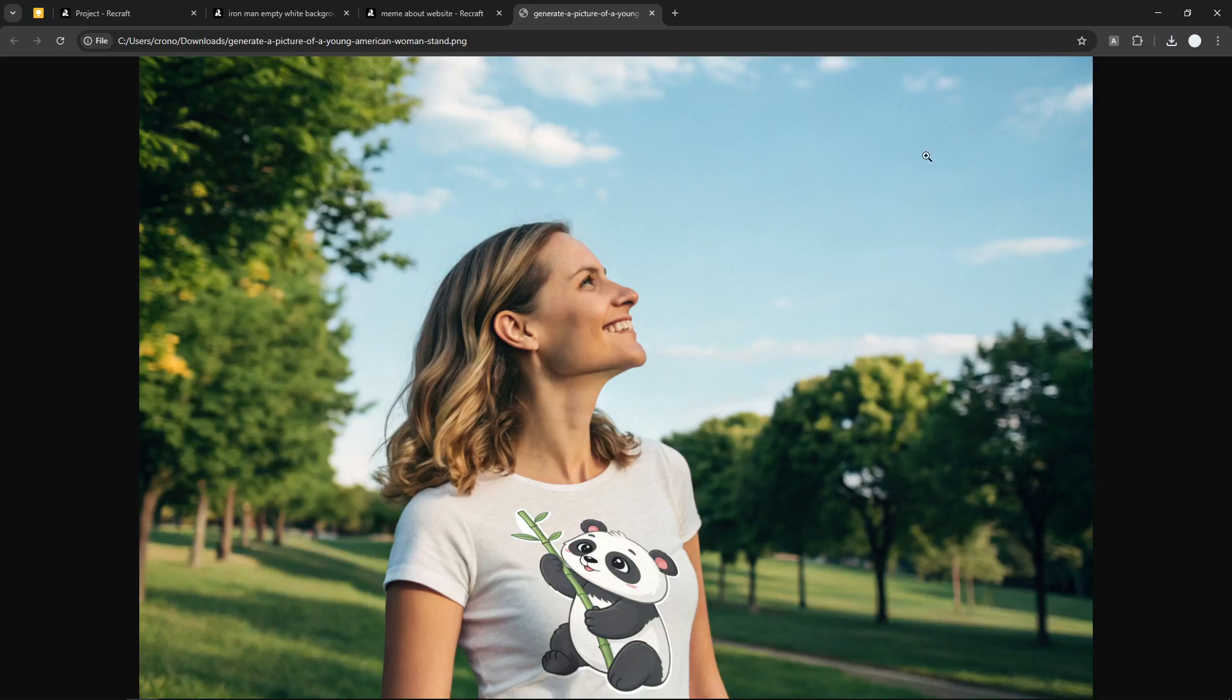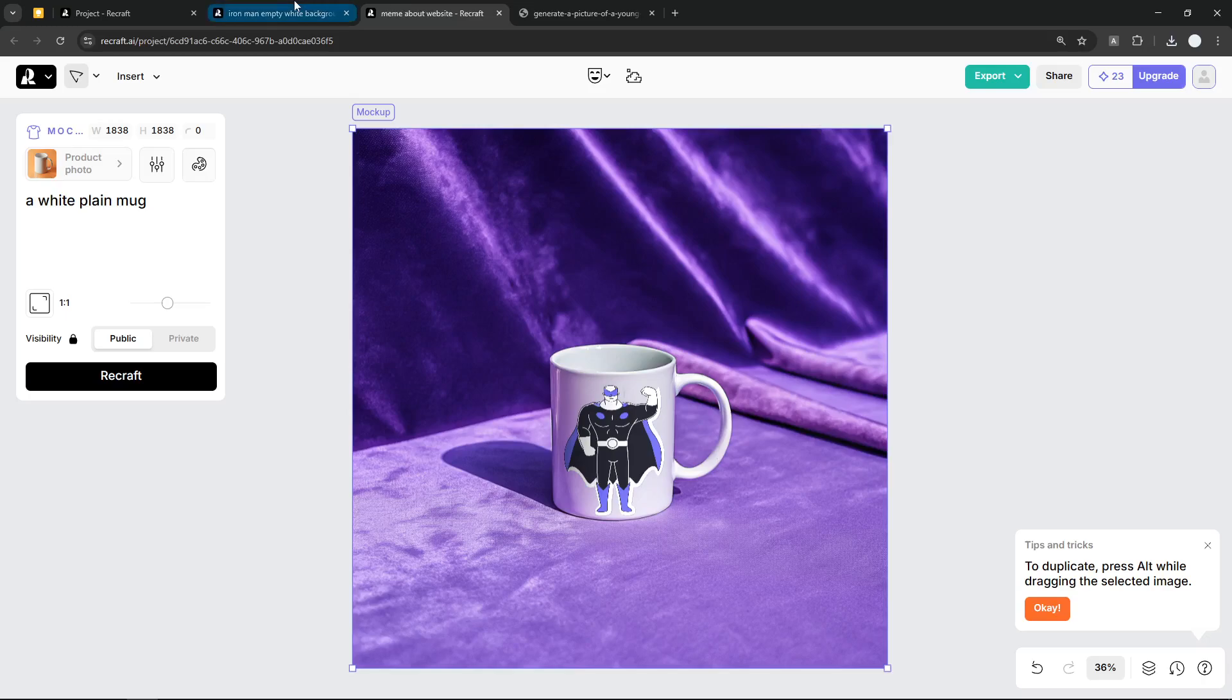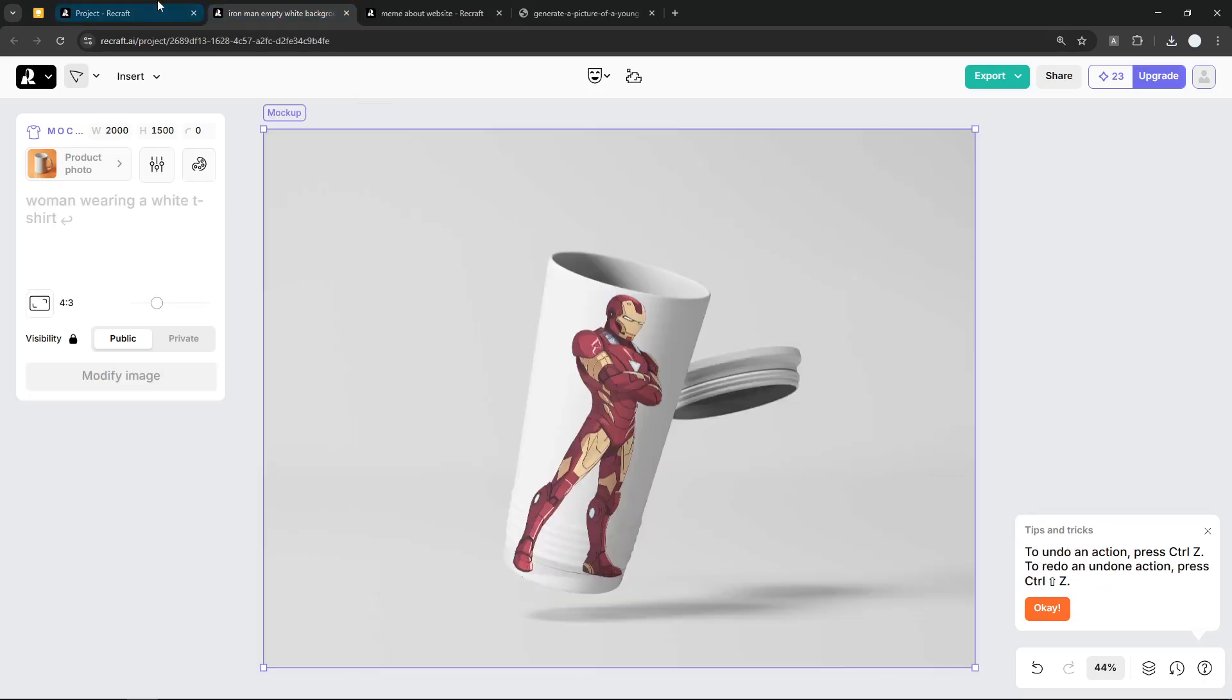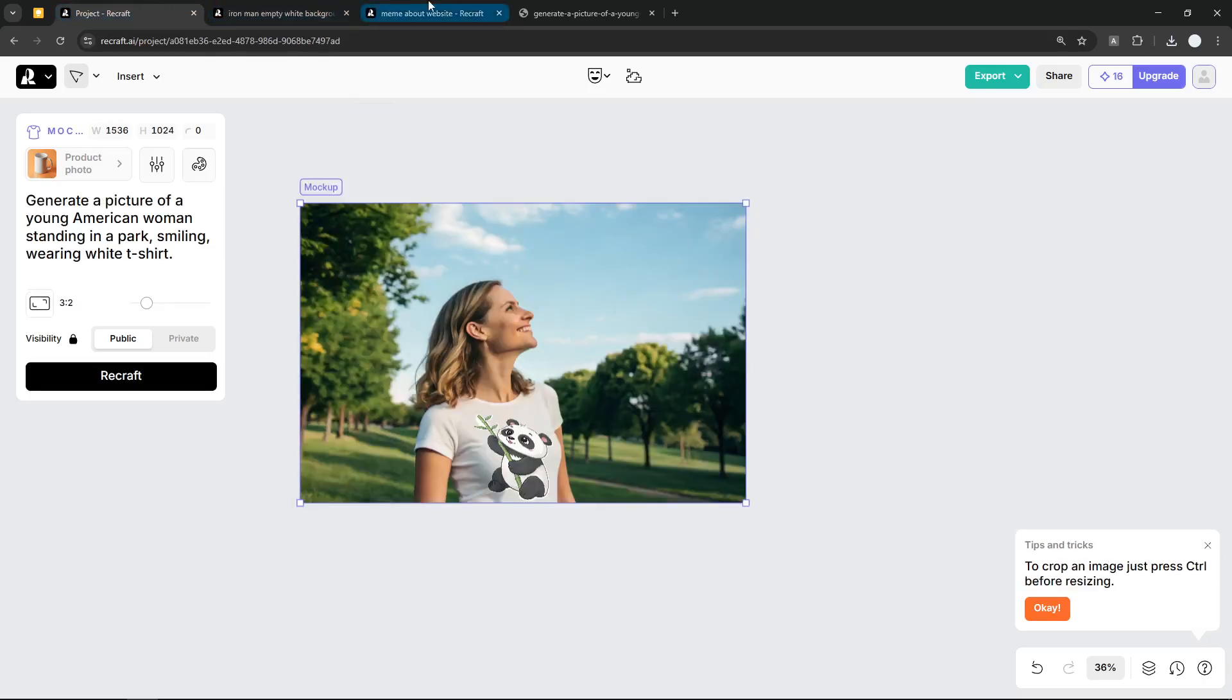So that's basically it. That's how you can use Recraft.ai to generate high-quality mockup pictures. If you find this video to be useful, then please consider subscribing to this channel, and I'll see you on the next video. Take care.